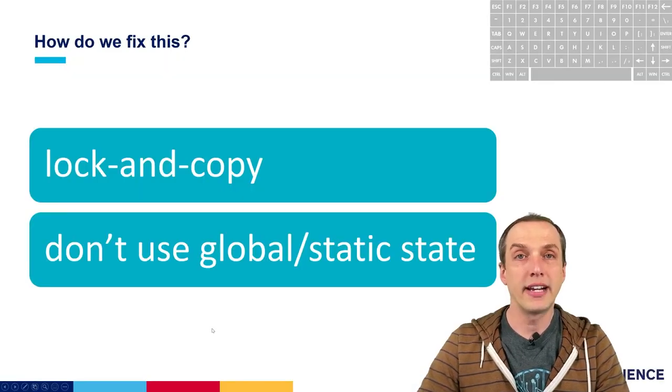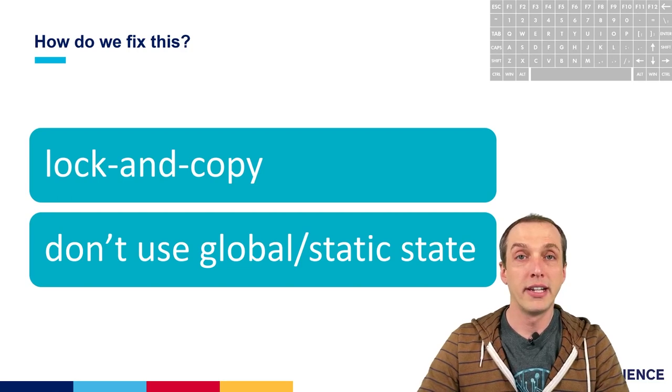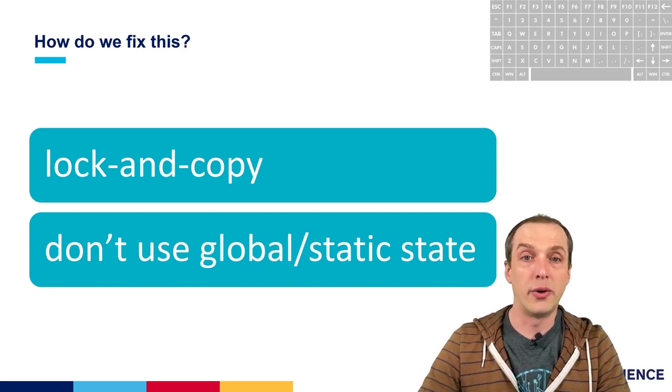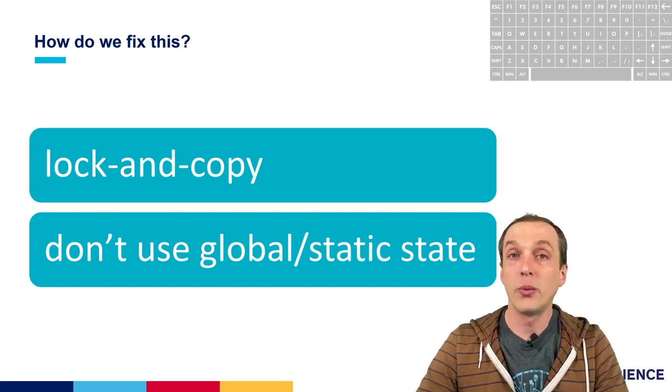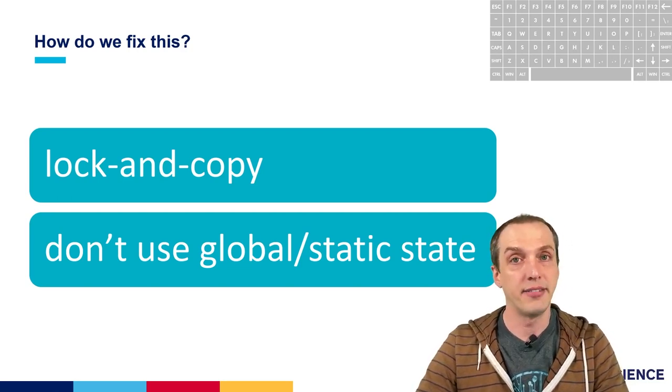We've got two main techniques to solve this problem. One is to lock and copy, and the other one is to make sure that we don't use any global or static state.